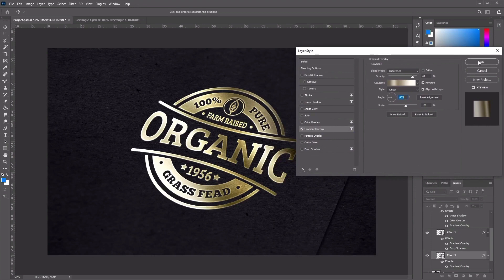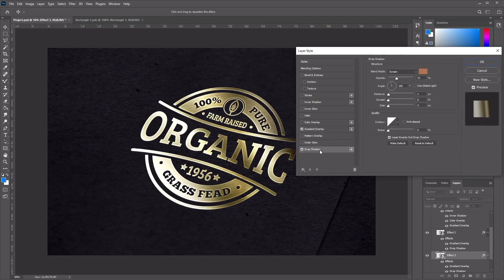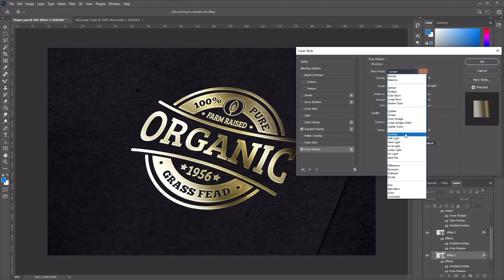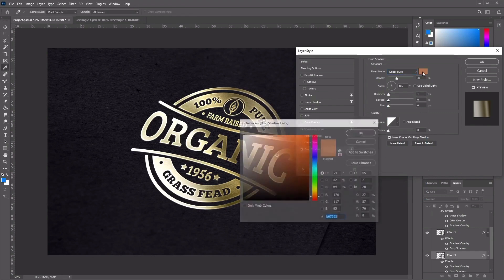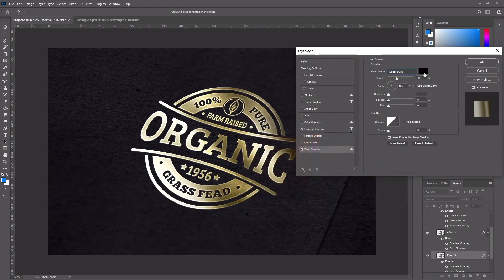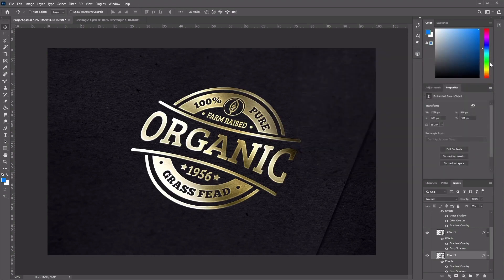Now let's add a drop shadow to Effect 3. Go to Drop Shadow and change the blend mode to Linear Burn with the color set to black. Set the opacity to 100%, angle to minus 90, distance to 1 pixel, and size to 3. Click OK, and your gold logo mockup is done.